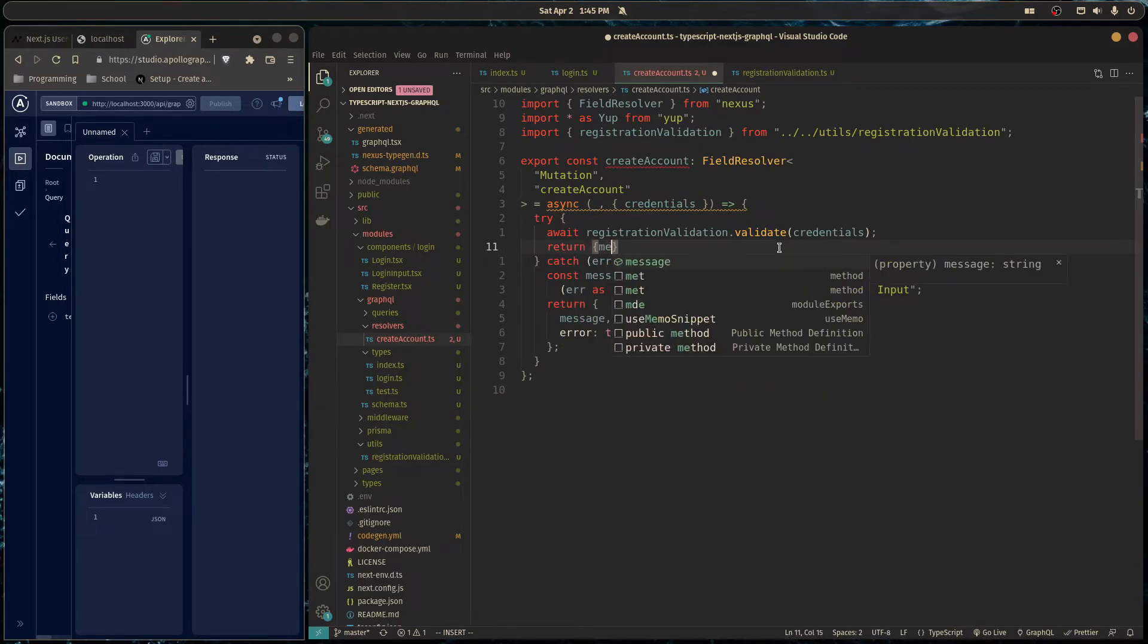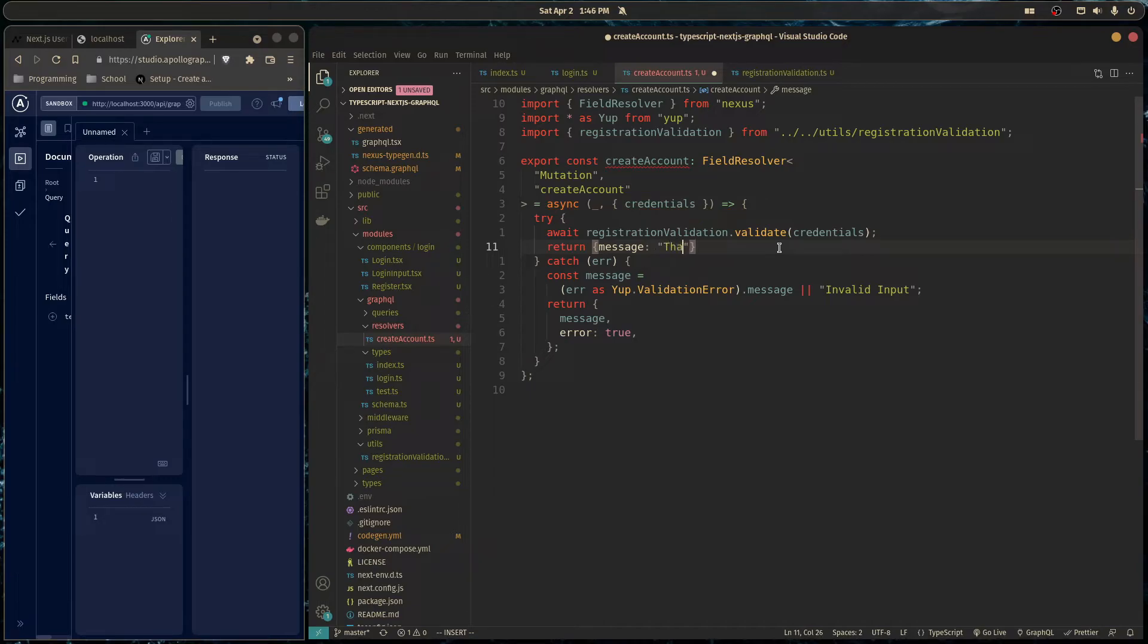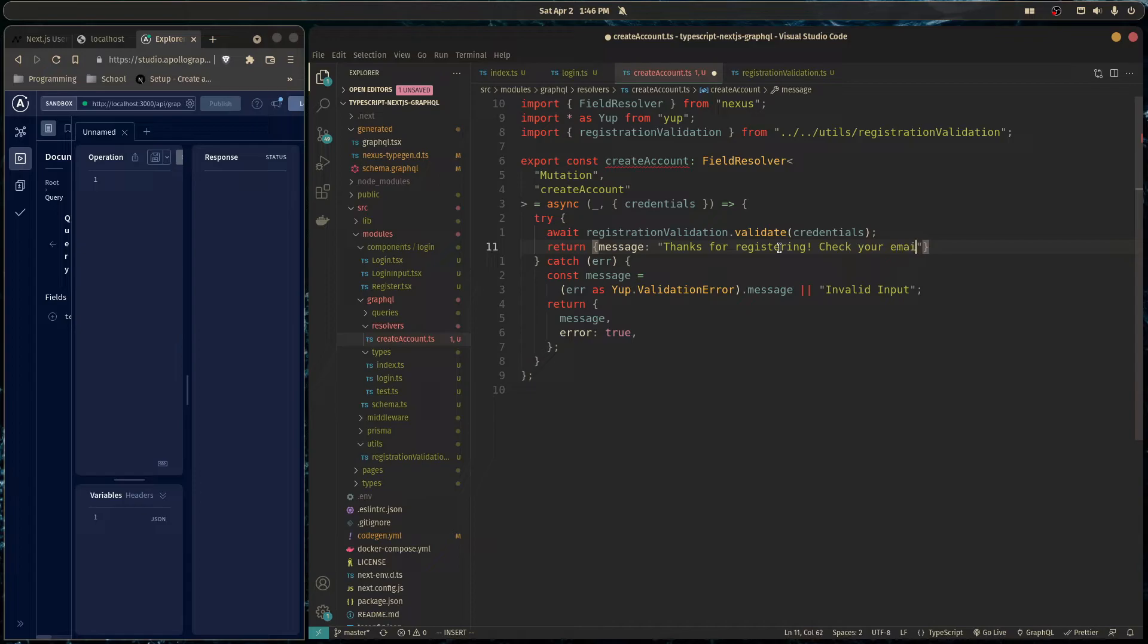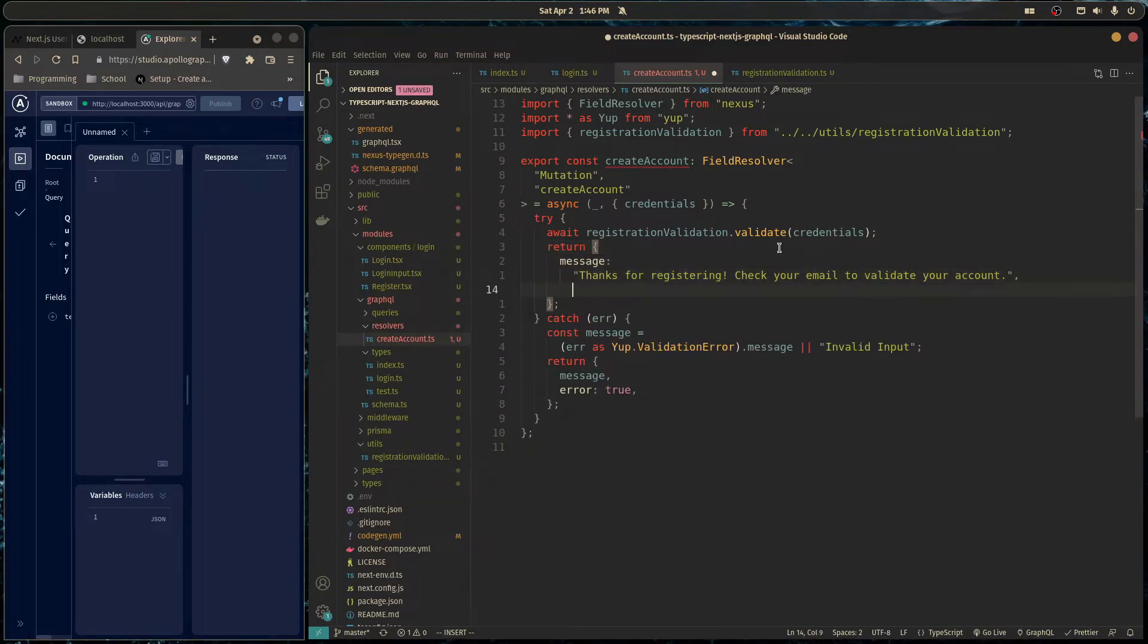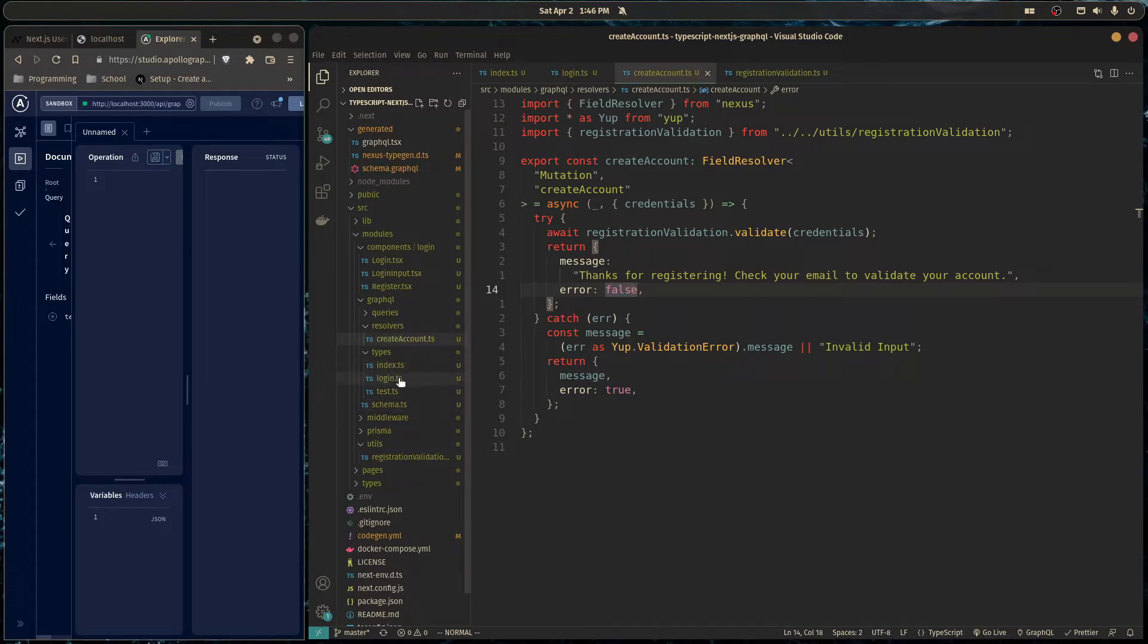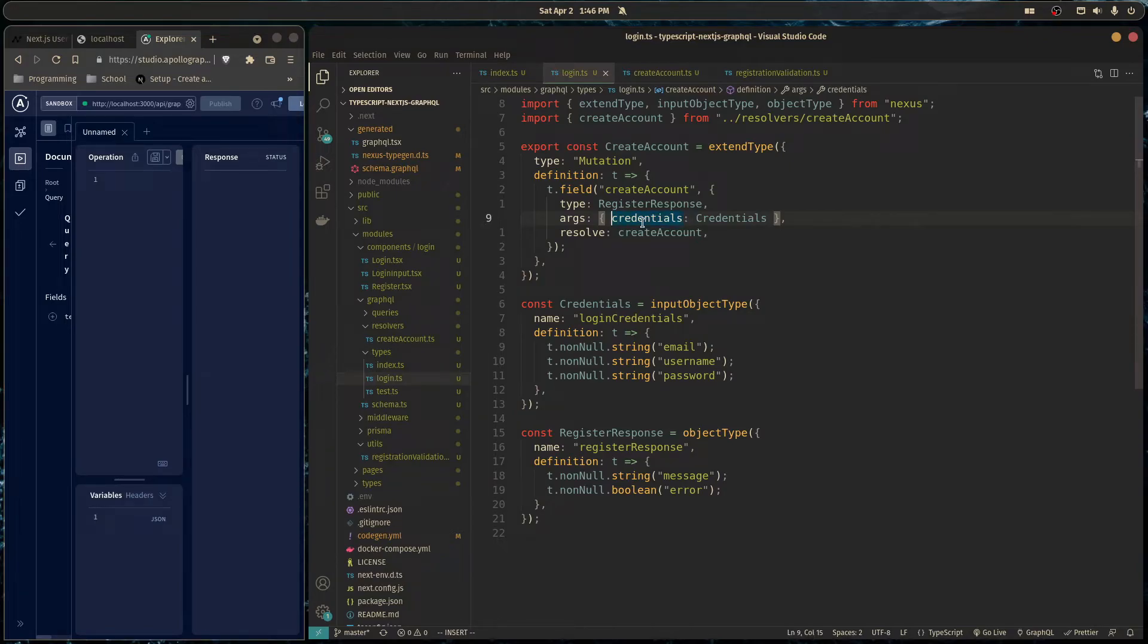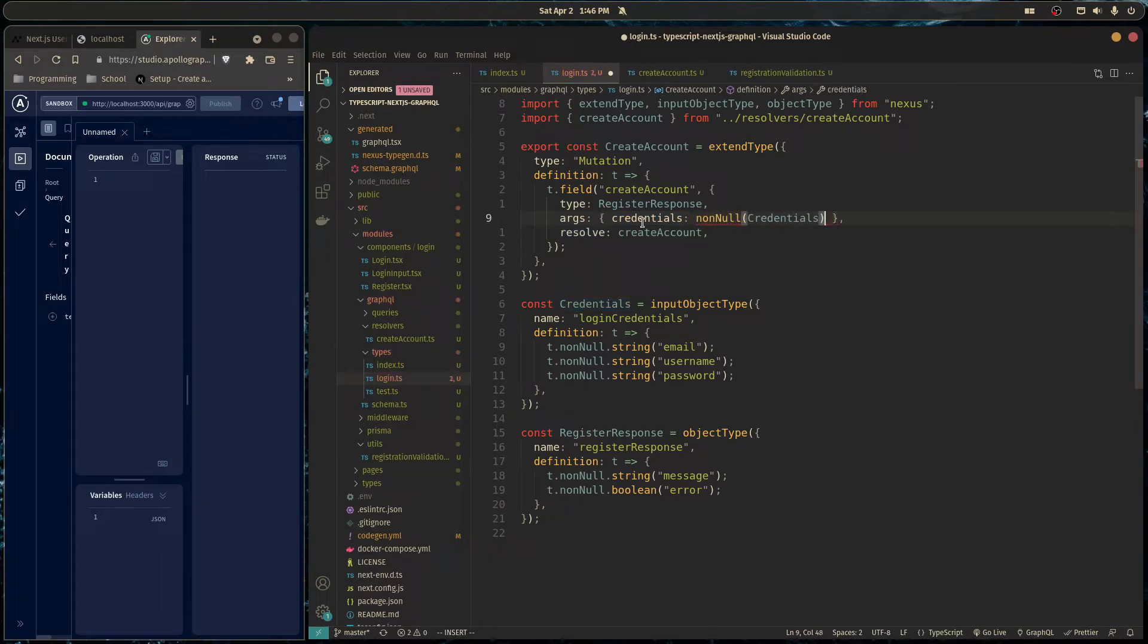And so if we're here at this line, that means our credentials are validated and they're valid. So they matched our validation and everything's going smoothly. So in that case, I would just return a message saying, thanks for registering, check your email to validate your account. And then the error will be false. And also we got to make sure over here in the definition that this argument here has to be a non-null argument. So I'll wrap the type in a non-null like that. Of course, import it from nexus.